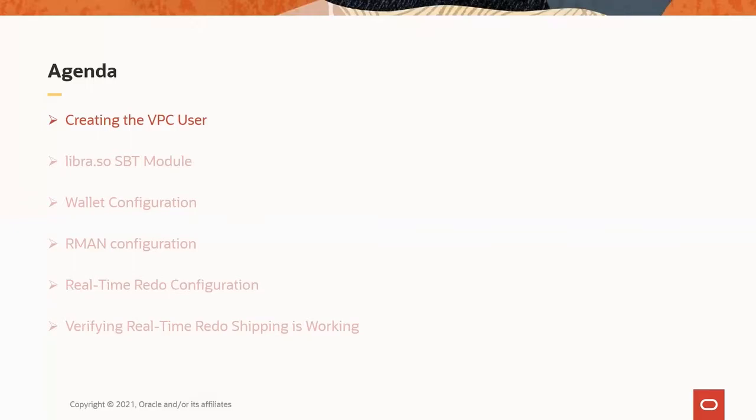VPC users must be created using the RACLI utility on the RA itself. Currently, RACLI must be run as root. However, a future release will remove this requirement. Please check the documentation and release notes for the latest requirement.